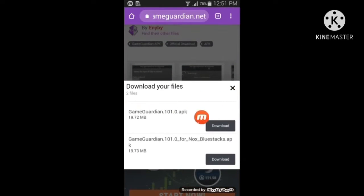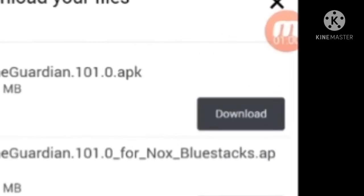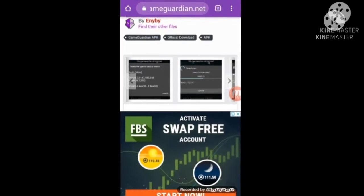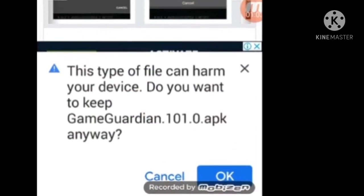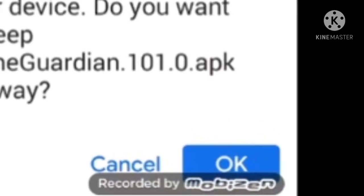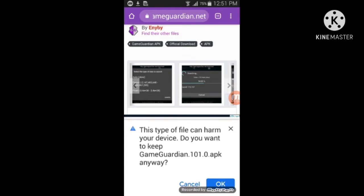There will be two download links — there's a tab for BlueStacks, which is for PC simulator, and one for Android. Press on download. Reminder: there is no way of executing on an iPhone, only Android.